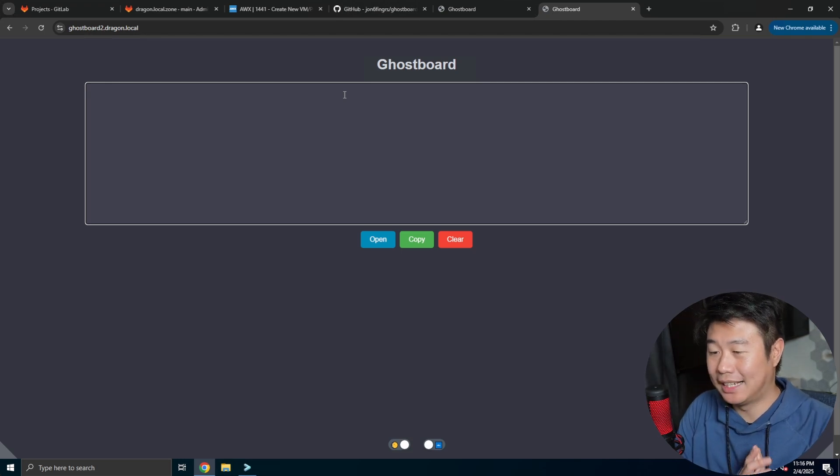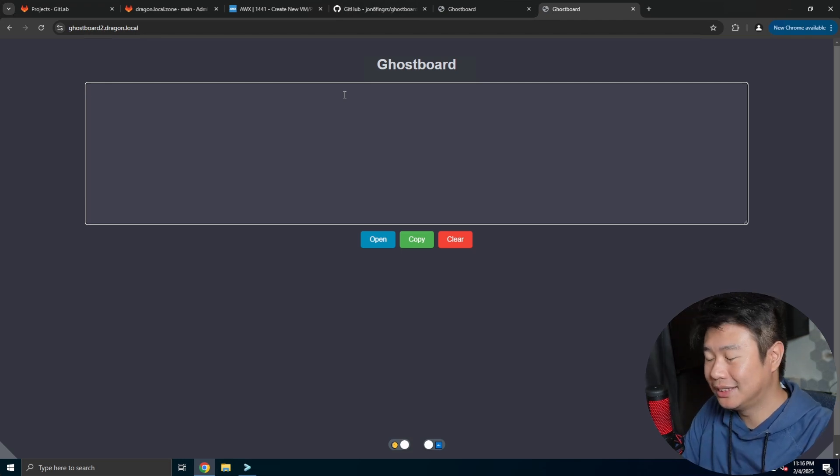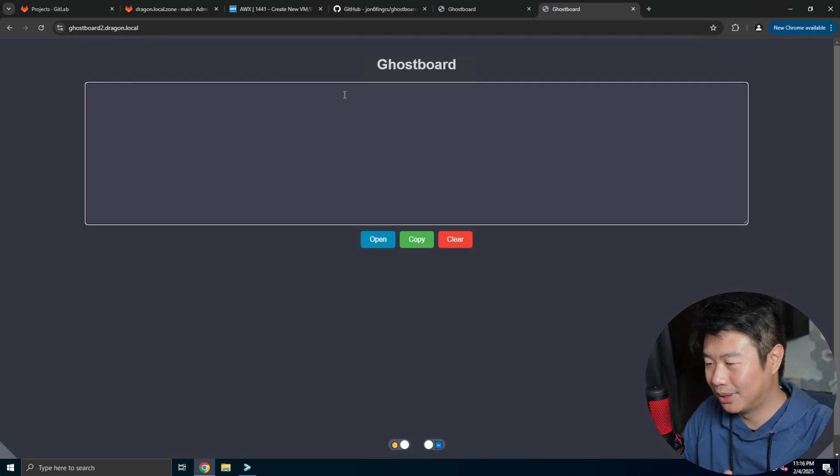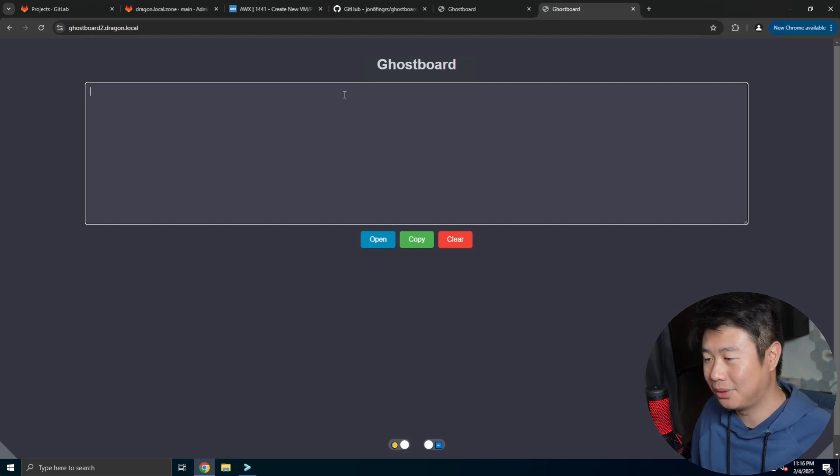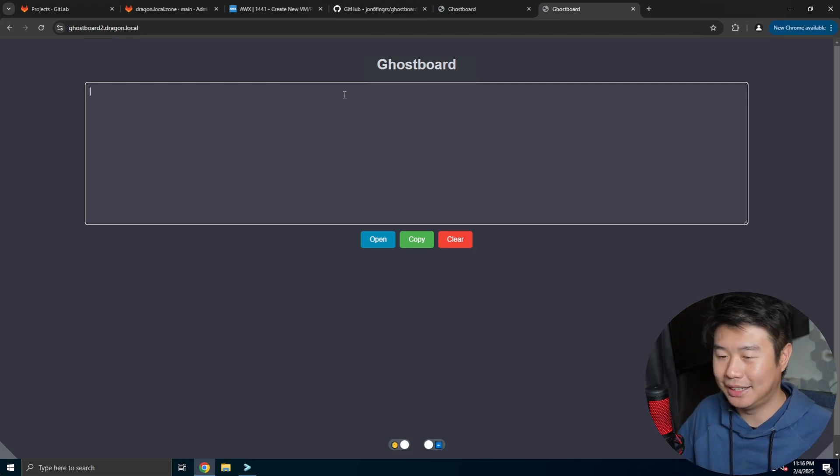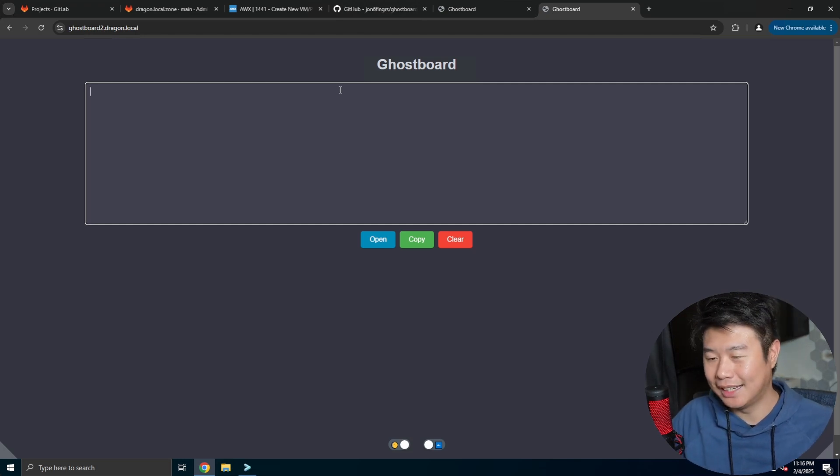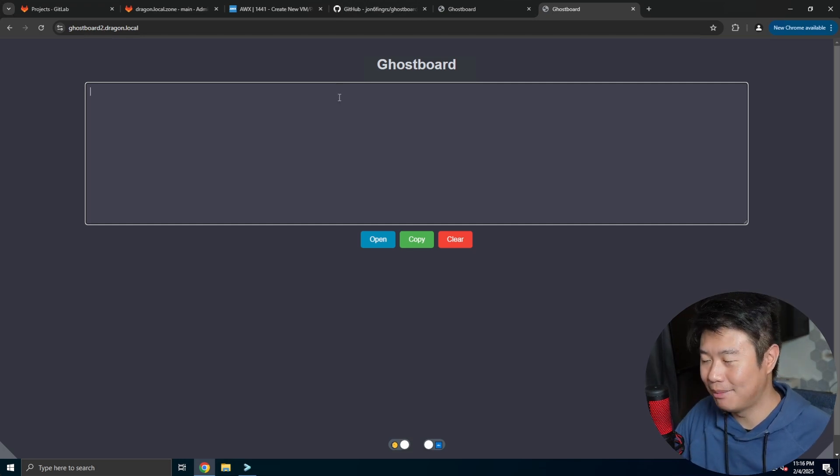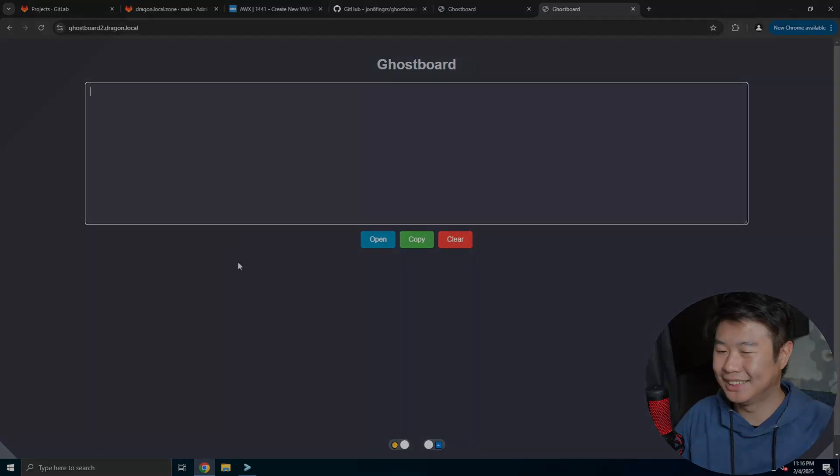But that's pretty much how you set up Ghostboard. Hopefully you guys enjoyed this video. If you did, feel free to leave me a like, comment, subscribe, and we'll see you guys in the next video. Bye.